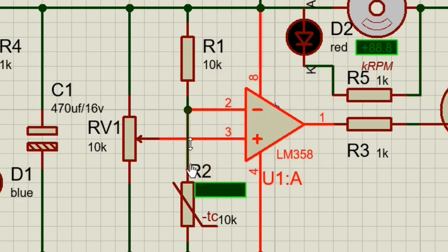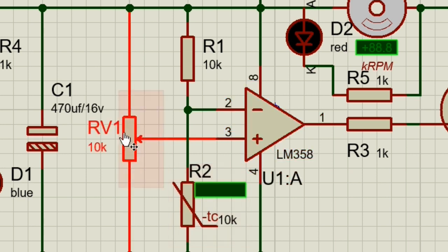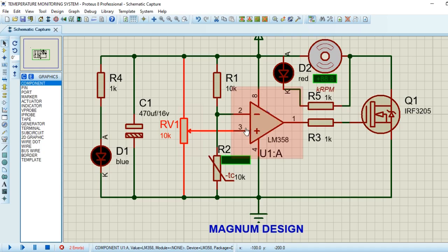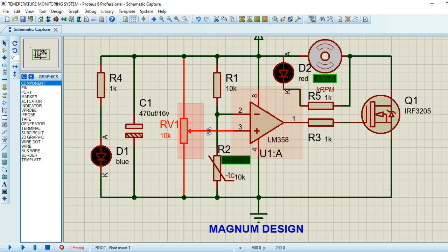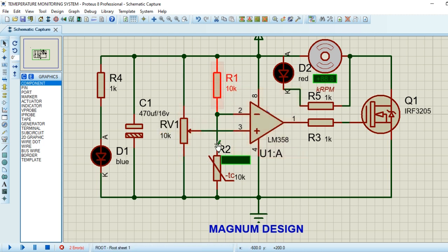The potentiometer is used to preset voltage points at the non-inverting input which is relative to the temperature point one intends to use as the trigger point. In my case, it is 30 degrees centigrade.